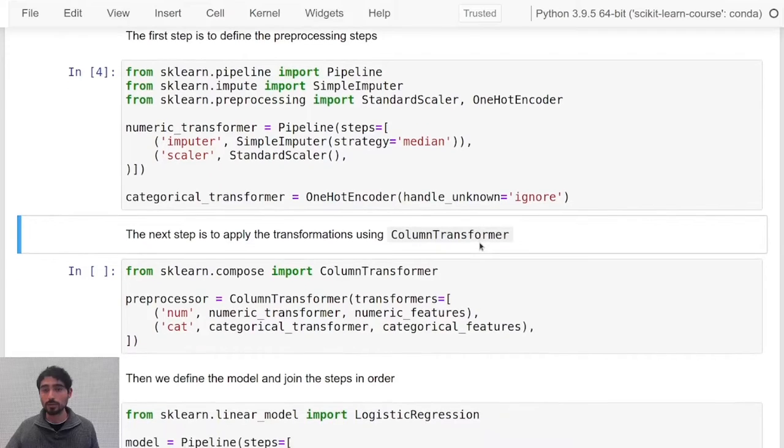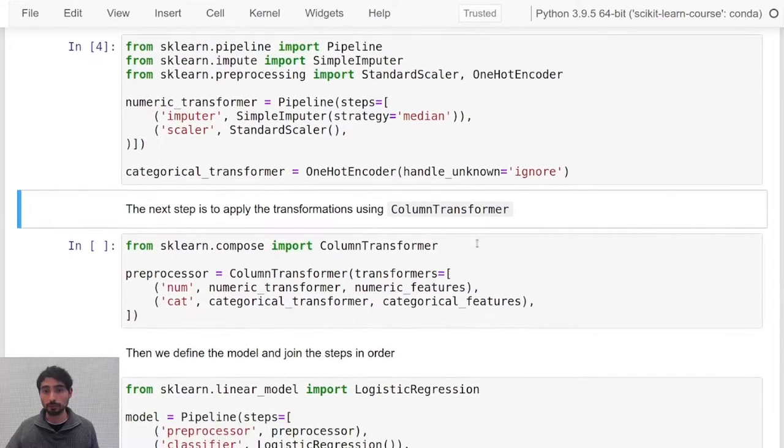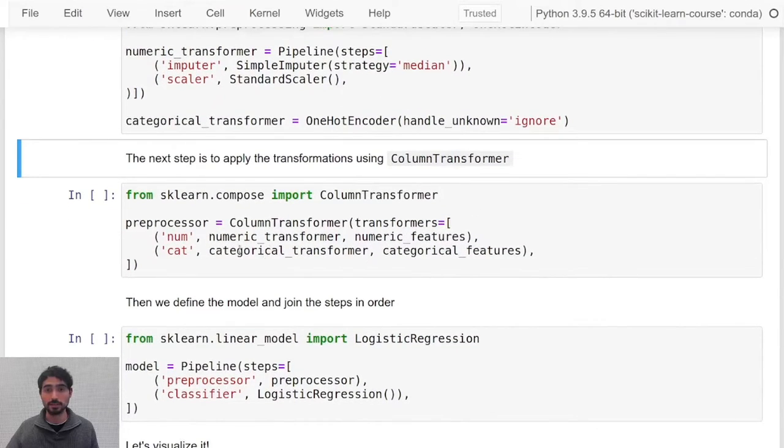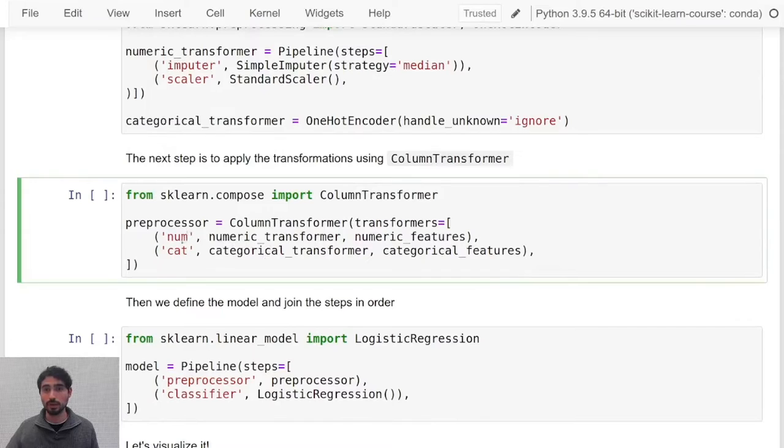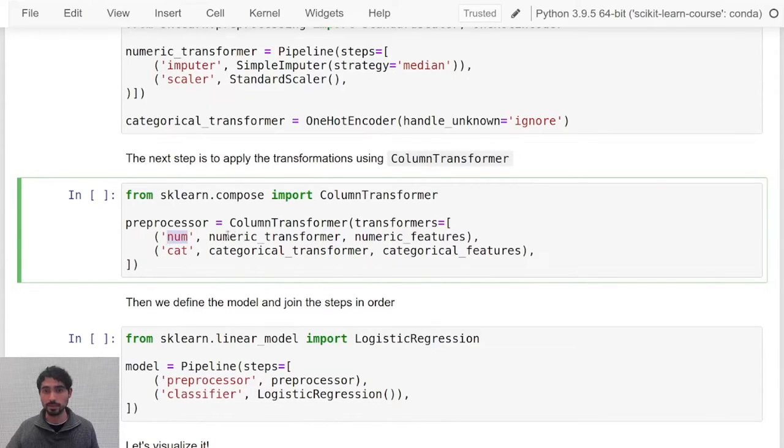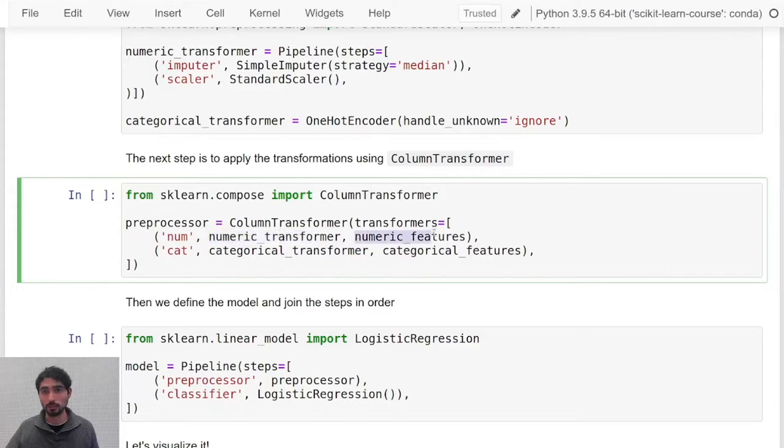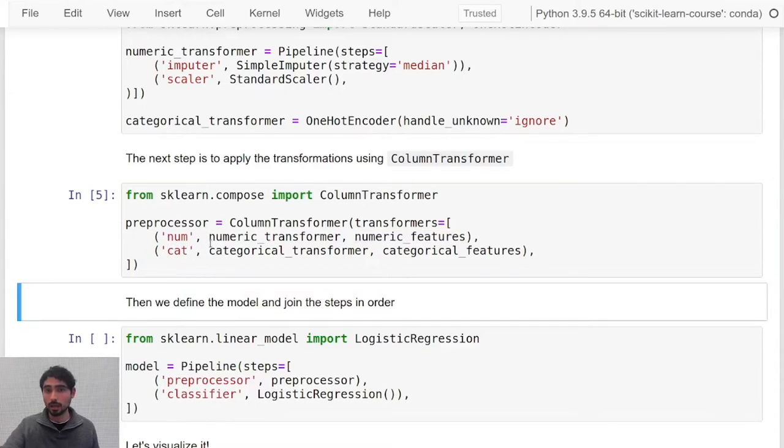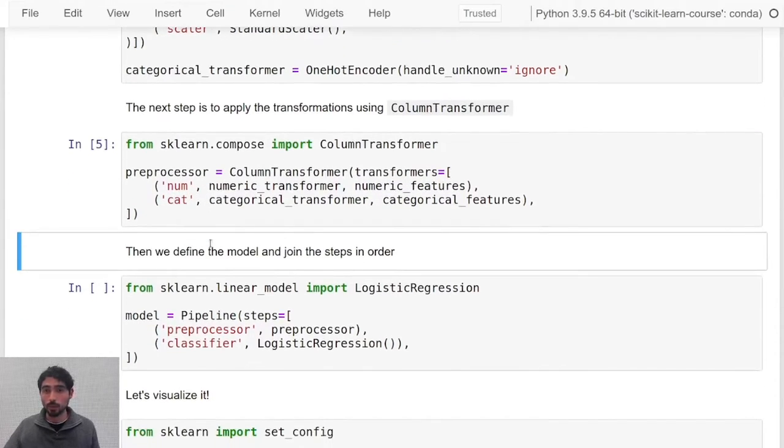Now we use a column transformer to actually implement these transformations. We have to assign aliases also. For instance, num will design the numerical transformer applied to the numerical features, and similarly for the categorical transformer I will just call it cat.